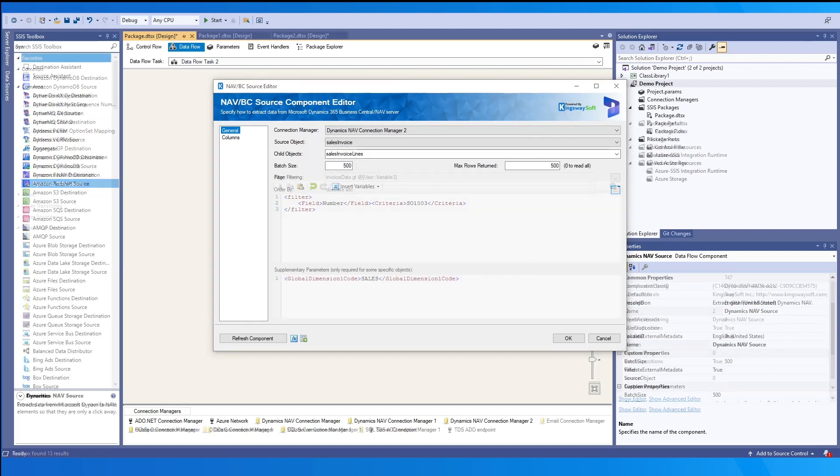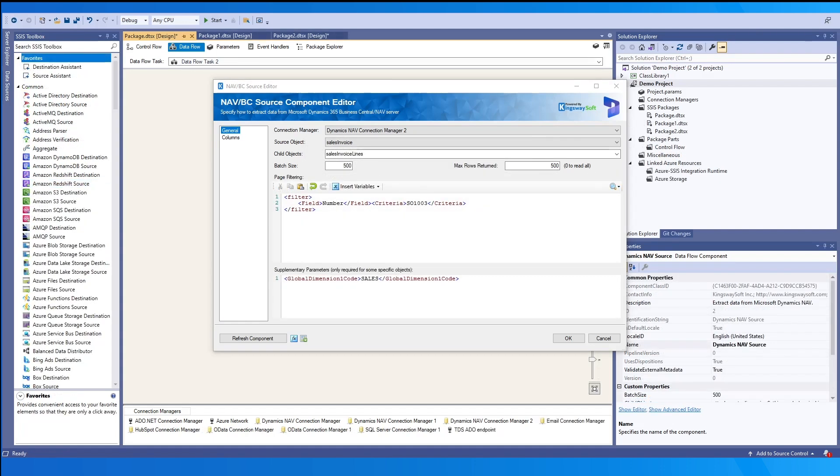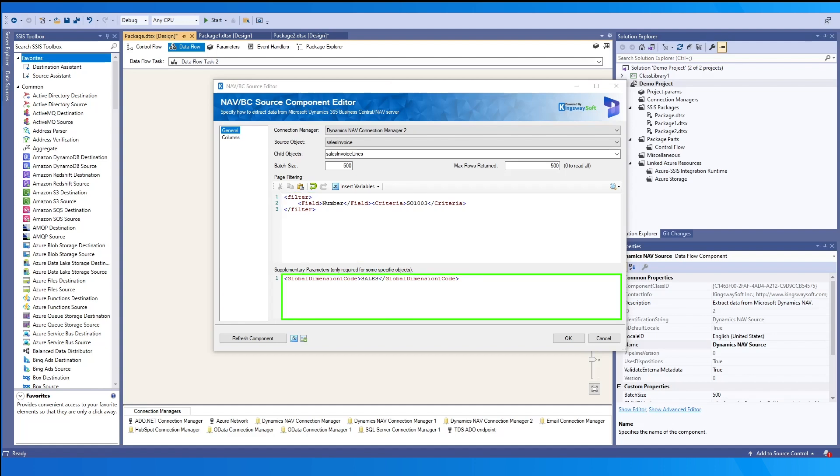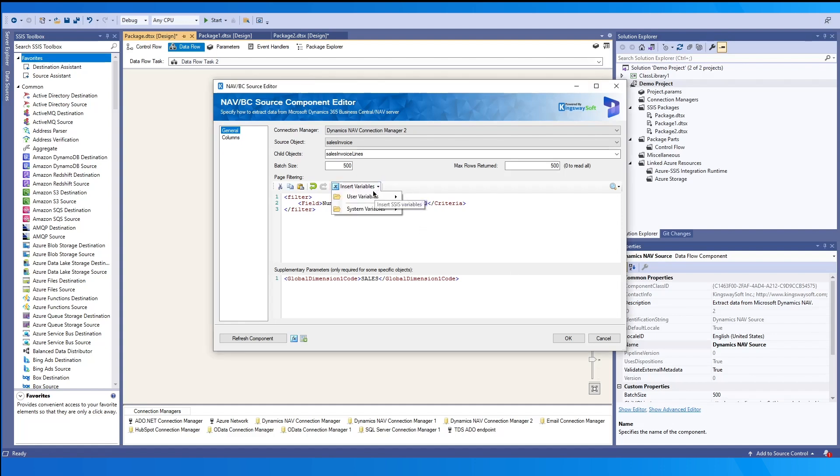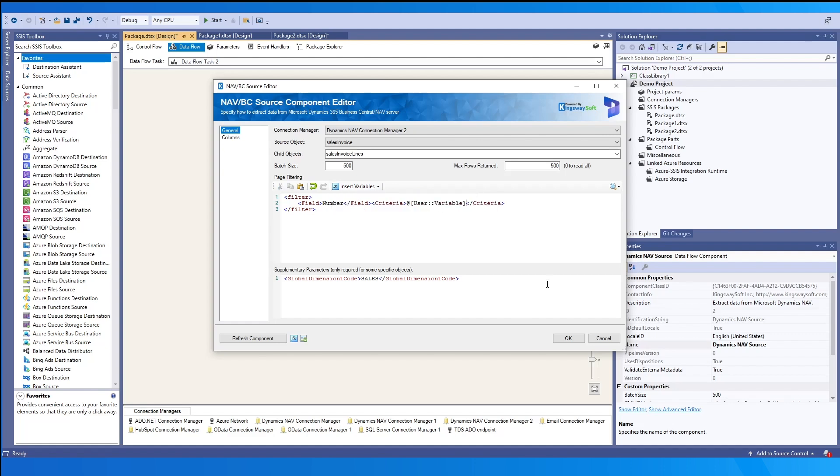If you are working with a SOAP service endpoint, there will be two sections. The first being page filtering and the second is supplementary parameters. For page filtering, this lets you specify a nav filter criteria to help retrieve certain records. You may insert user variables or replace any static values with a variable into the filter by putting the cursor in the location or highlighting the section to replace. For supplementary parameters, when working with specific objects, if there are special parameters required in order to read these objects, you may include those parameters here as well.